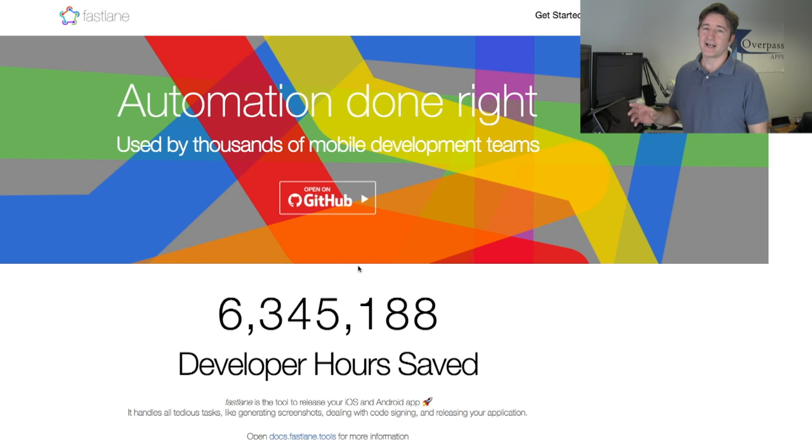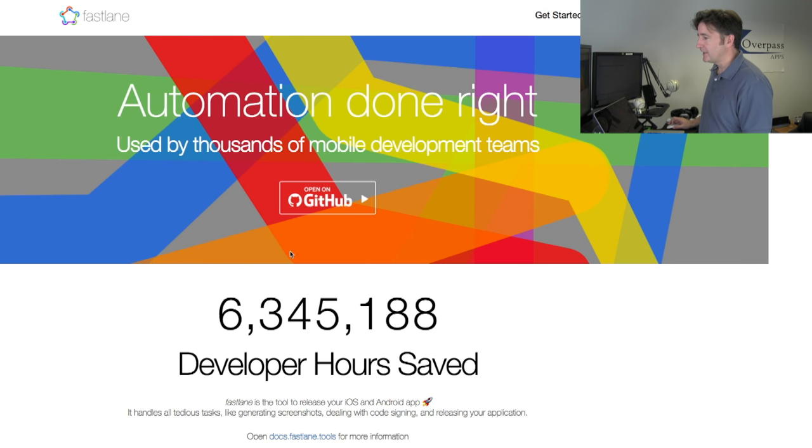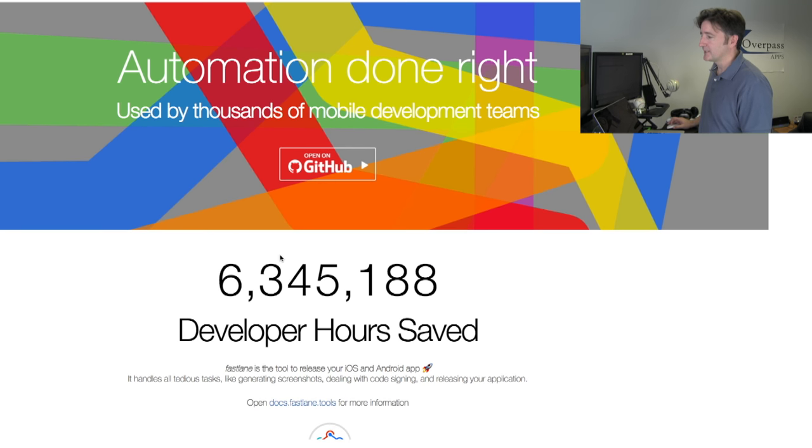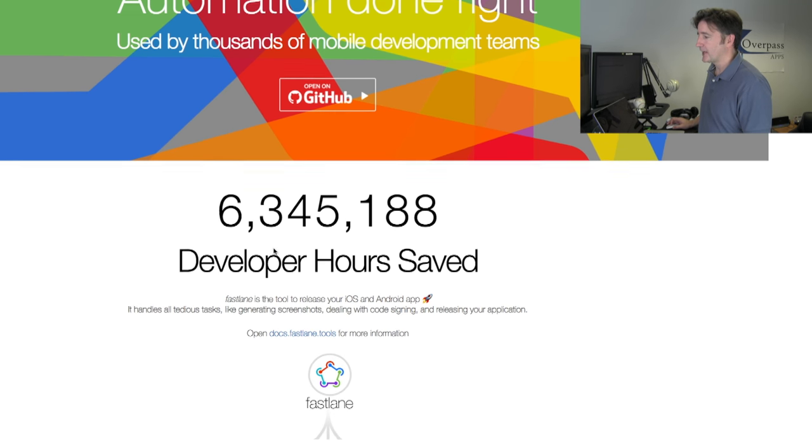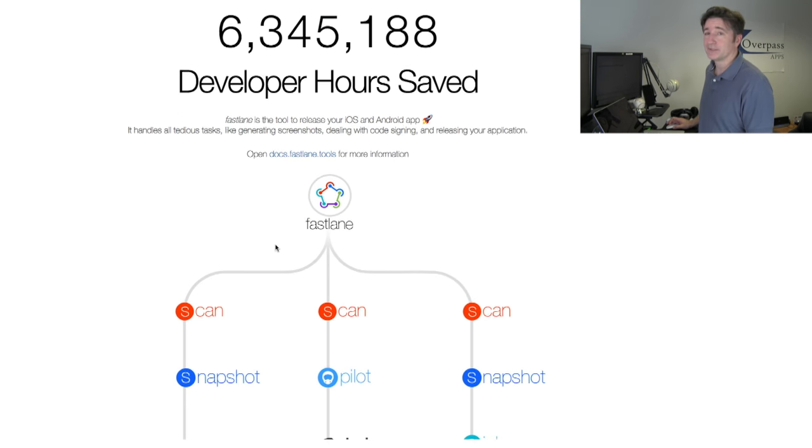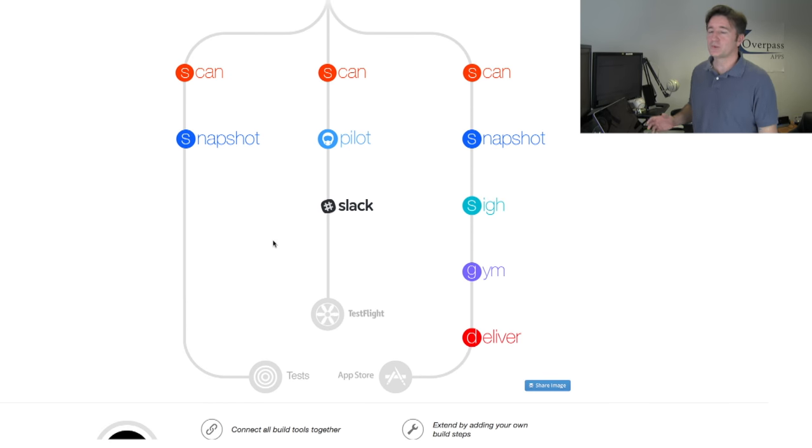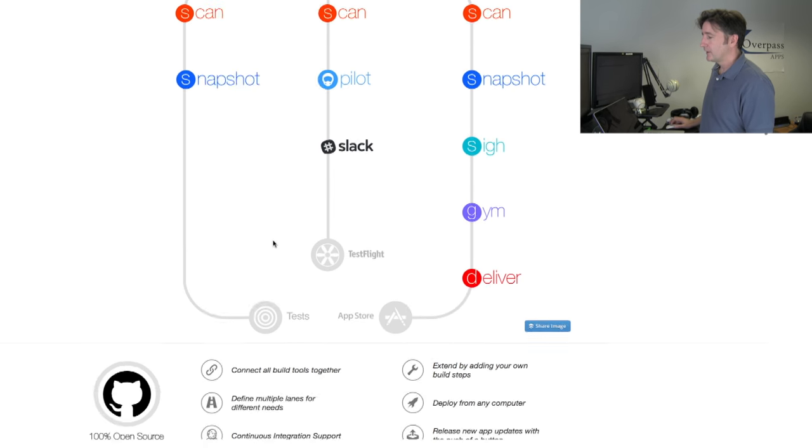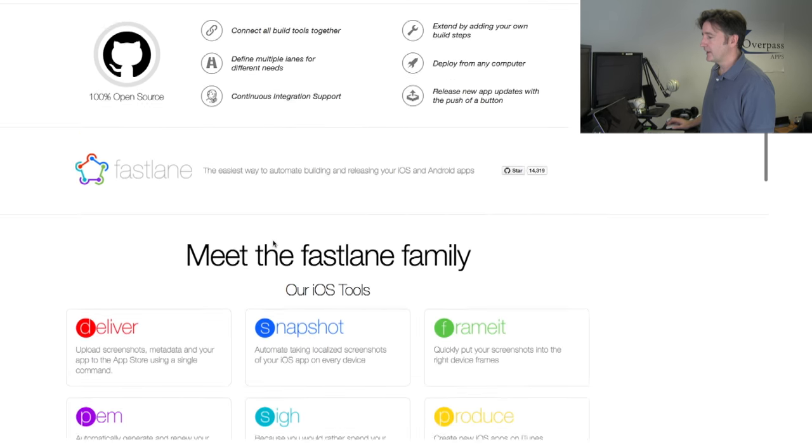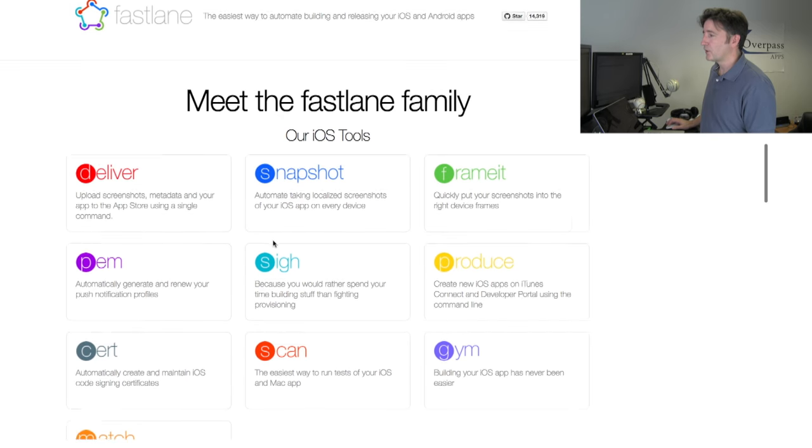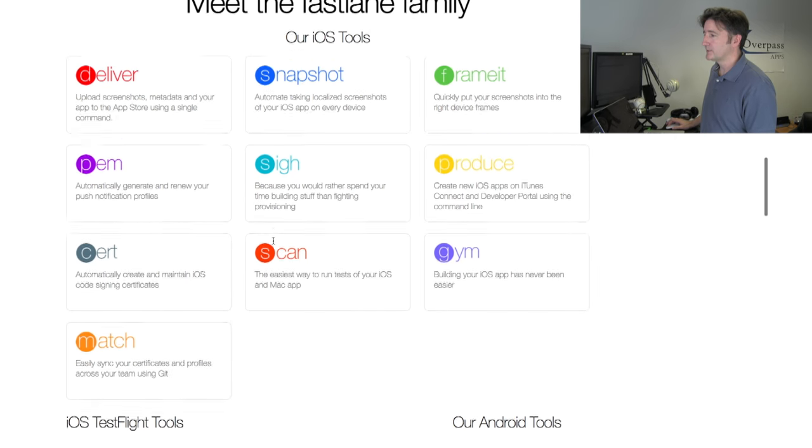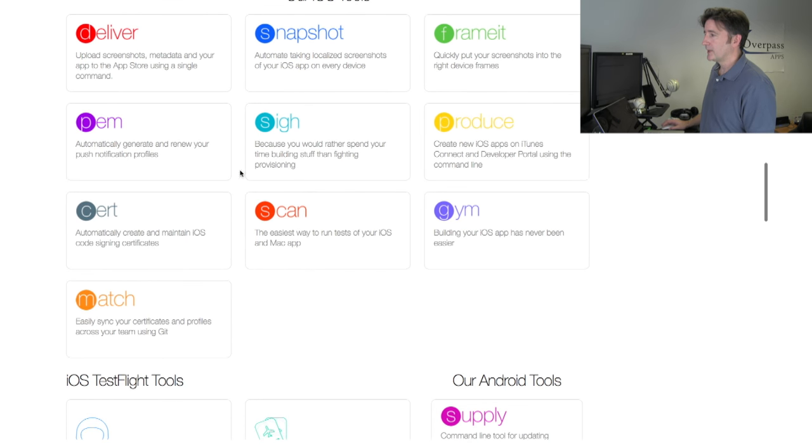It's called Fastlane.tools. It says six million developer hours saved, which I believe actually. It is a whole suite of tools here. You've got deliver, snapshot, frame it.